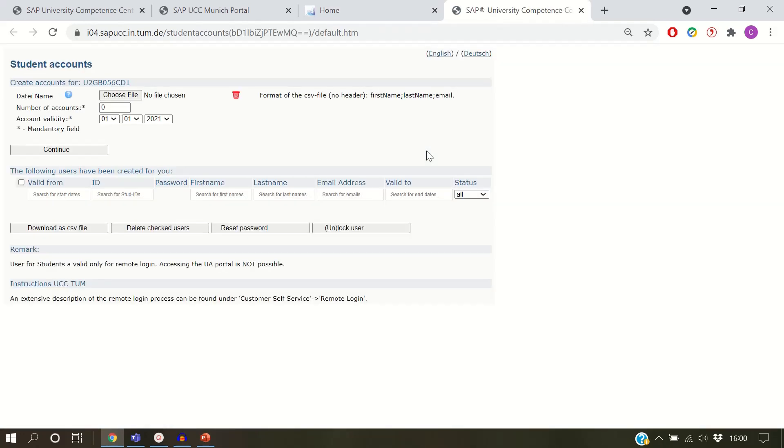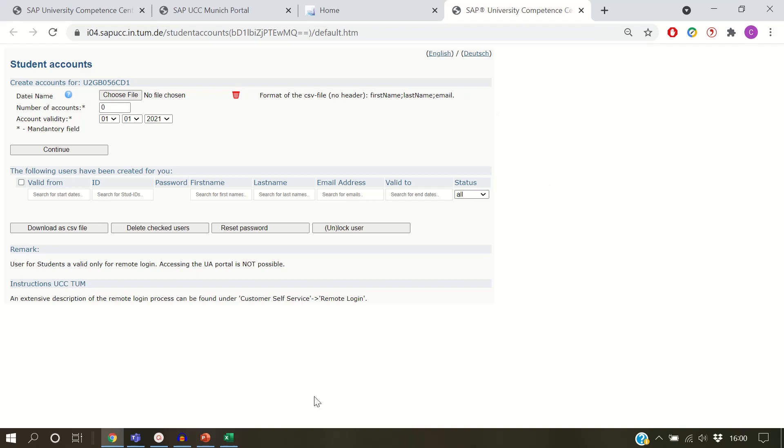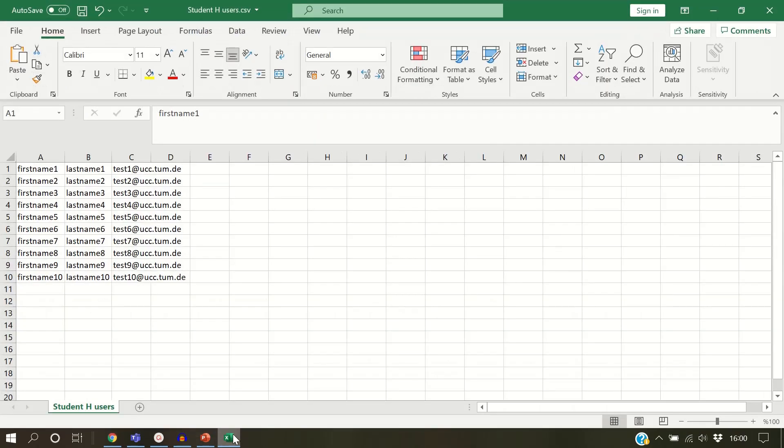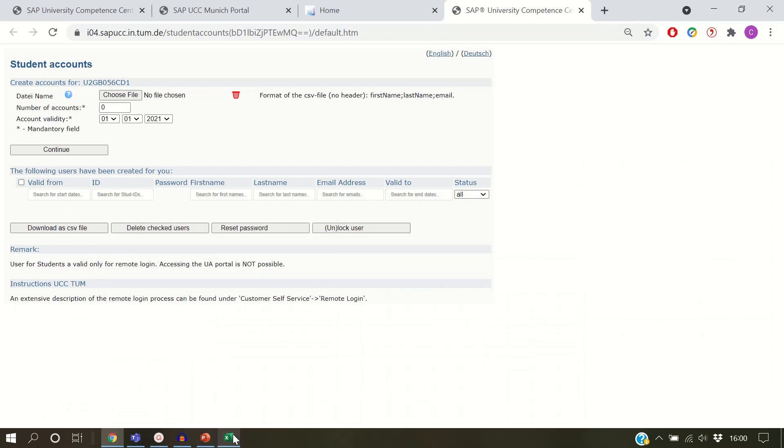One way to create student users is to upload a CSV file with first name, last name, and email. Here is an example file that we created. Please upload it by clicking on Choose File.